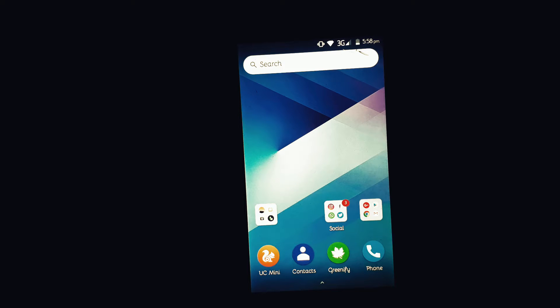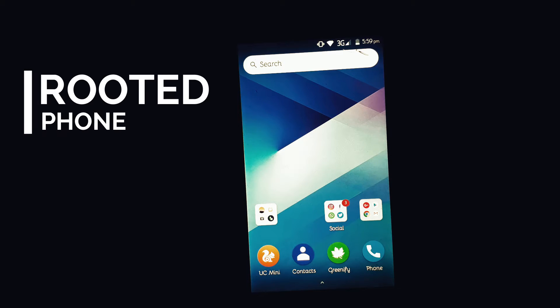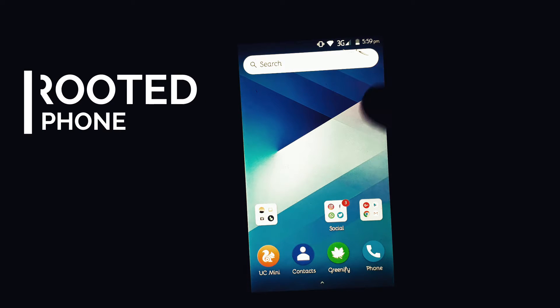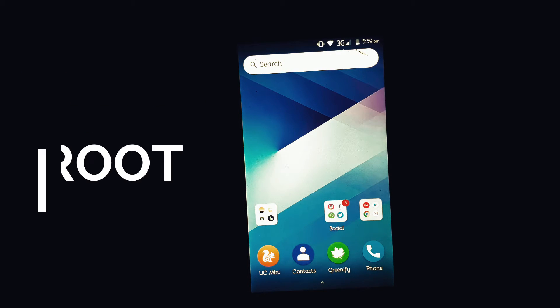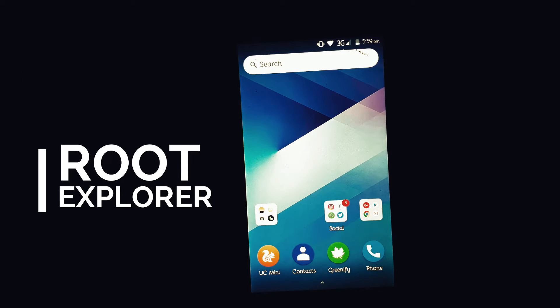For this there are some requirements. First of all, your phone needs to be rooted, and second it needs to have a root explorer installed.